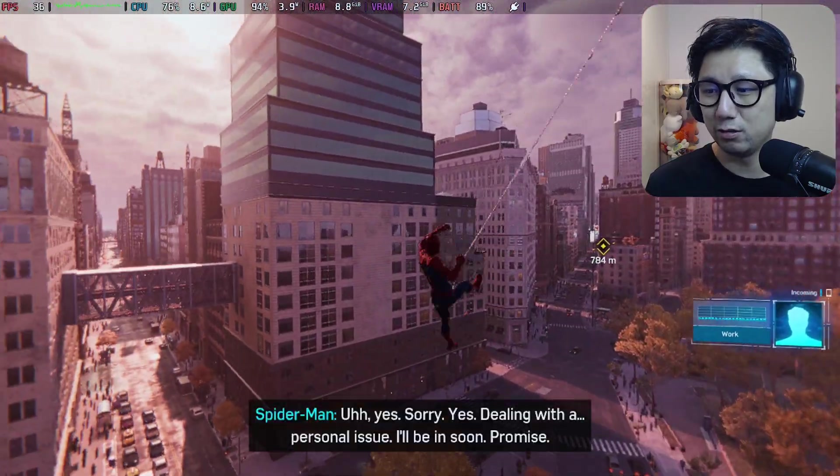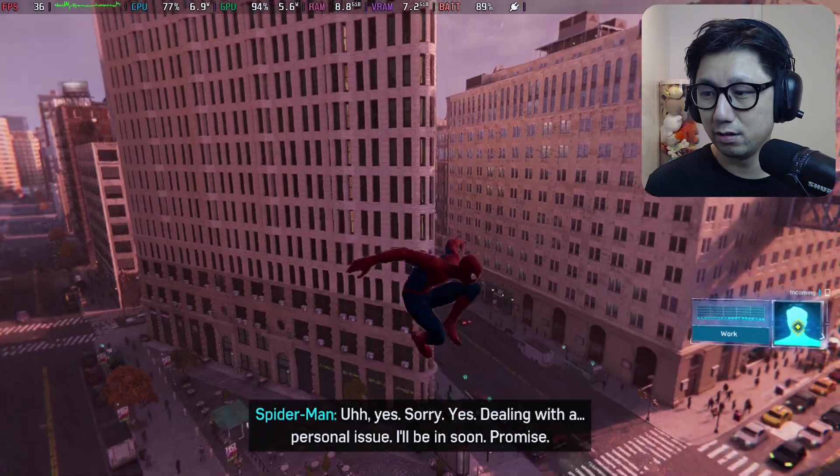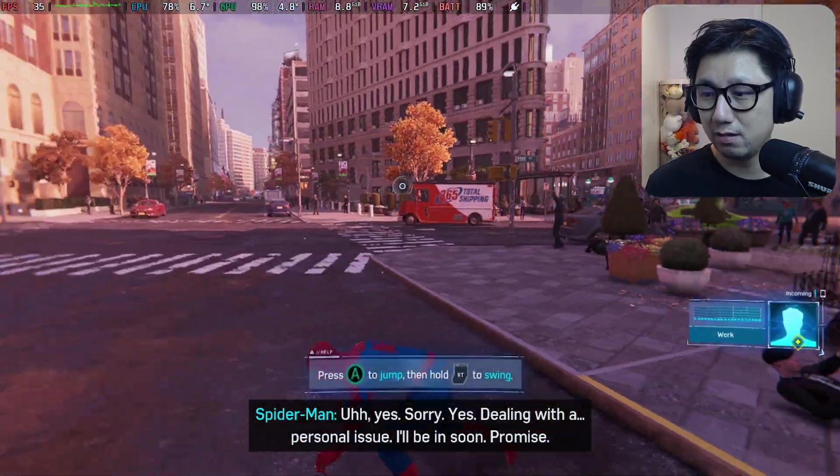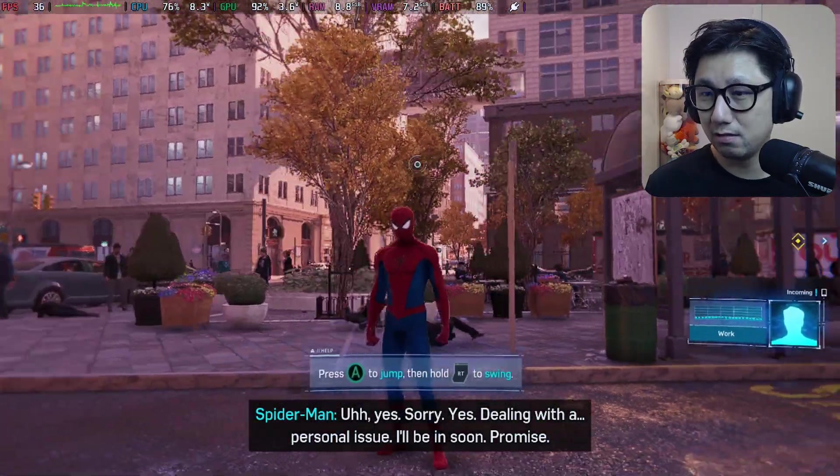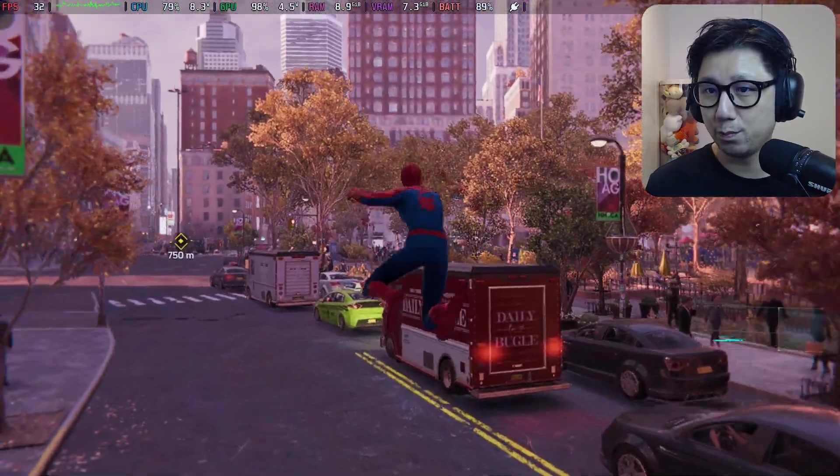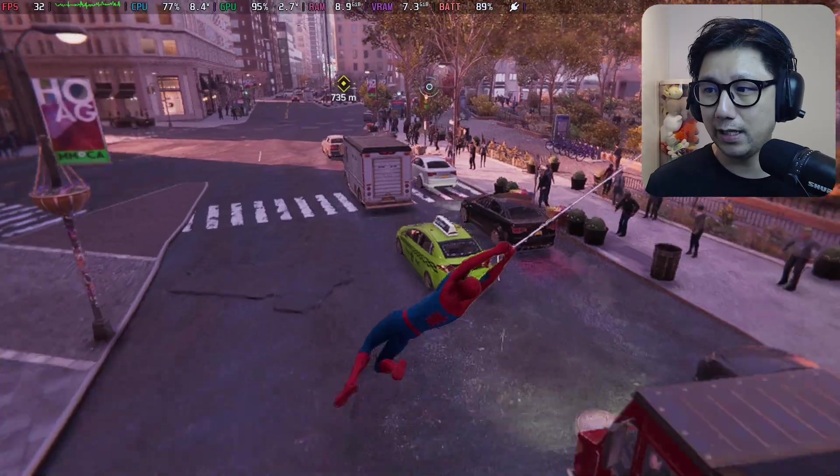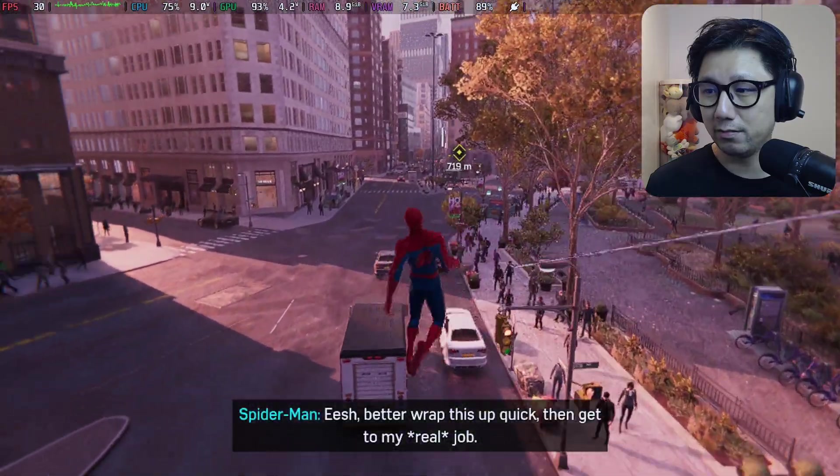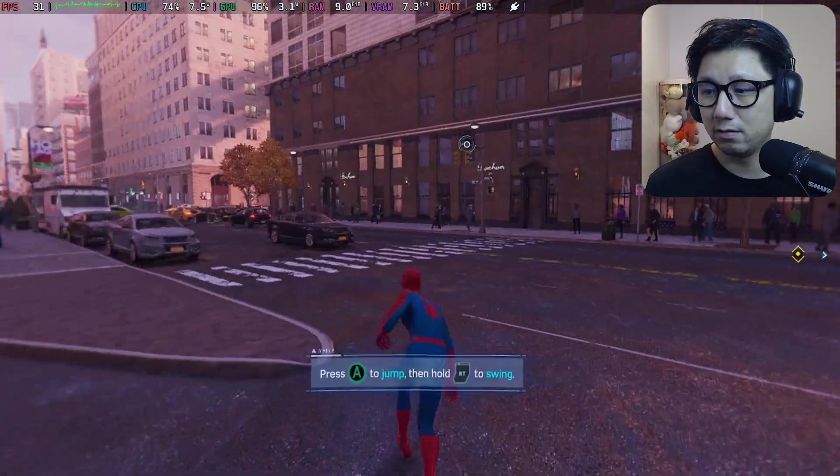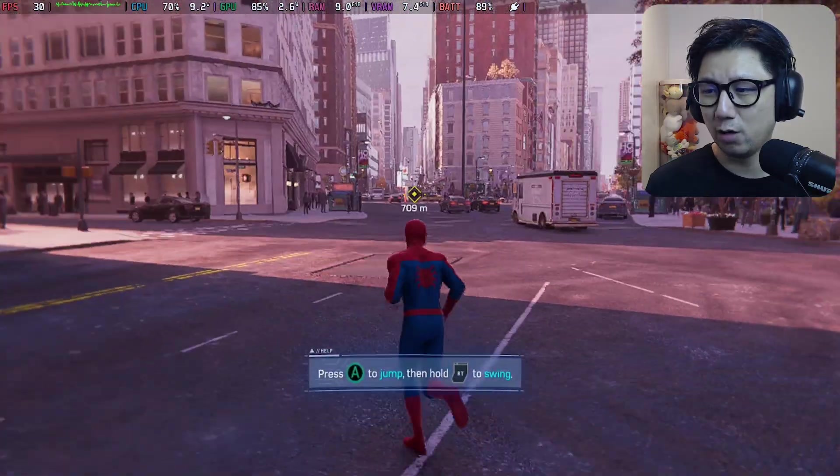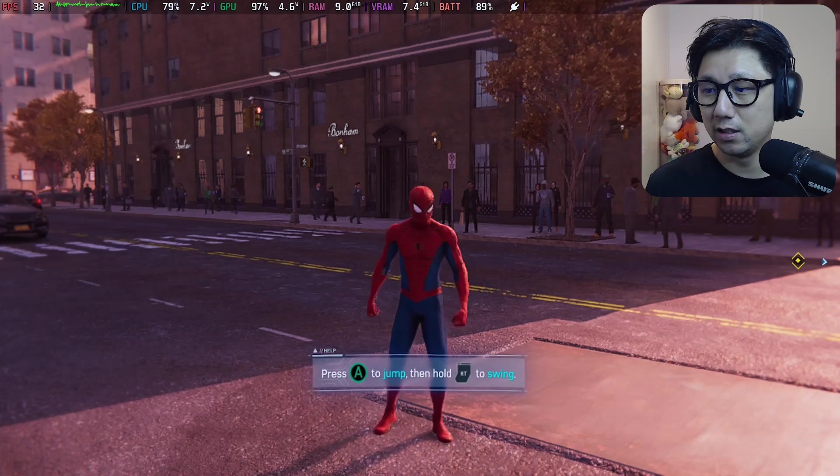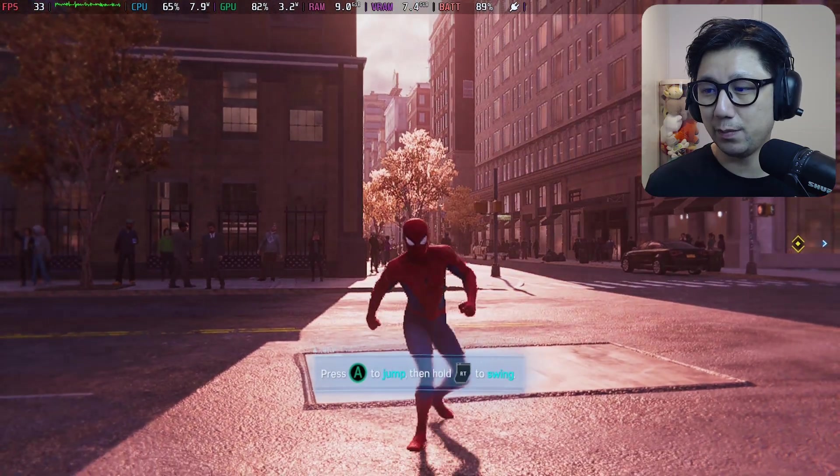Actually pretty much the same and I think the graphics does look worse with the FSR. It doesn't look too good FSR, and not much performance gain.